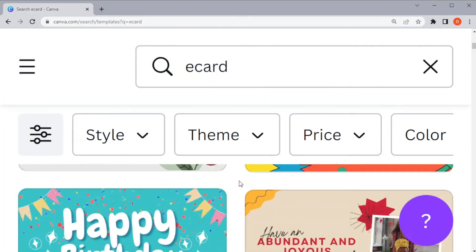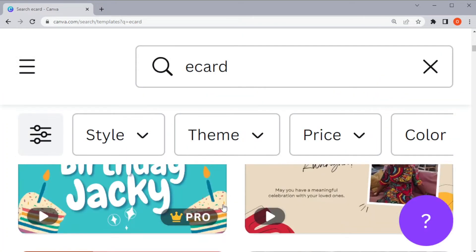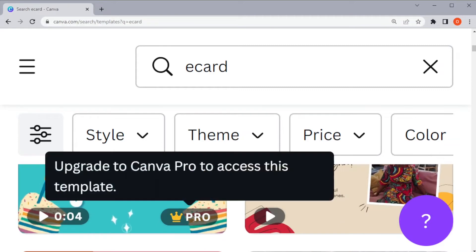Now, browse through the templates that are available but take note of the tags attached to it.